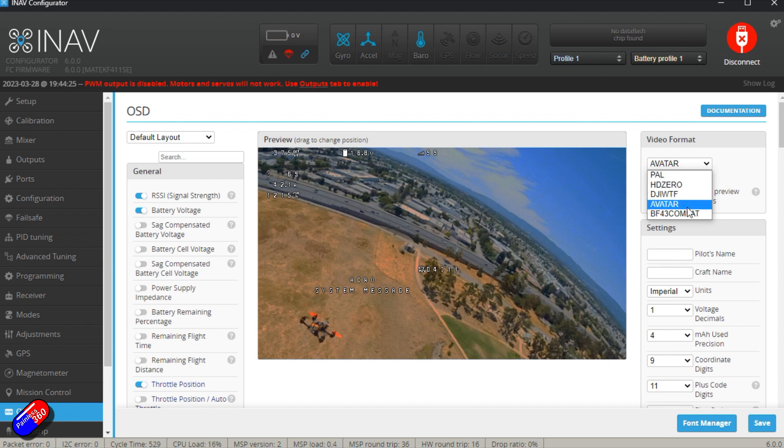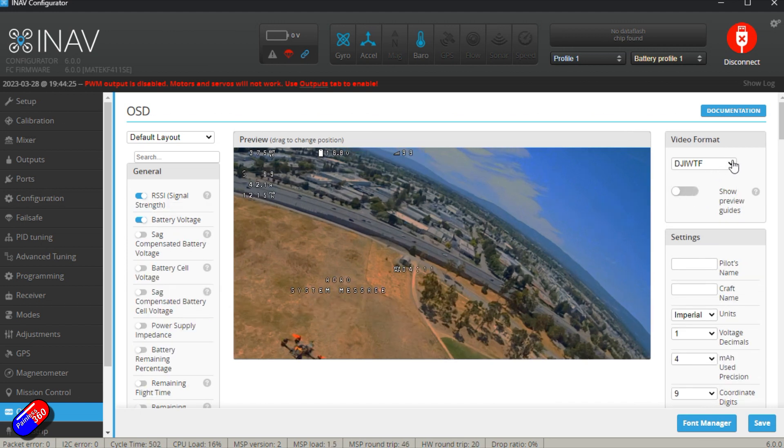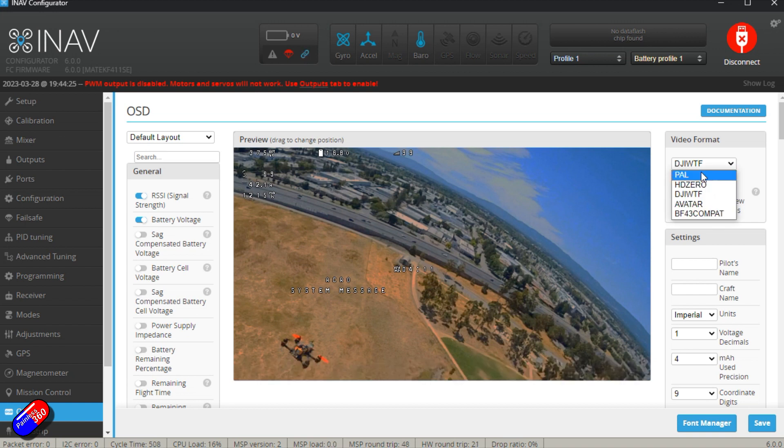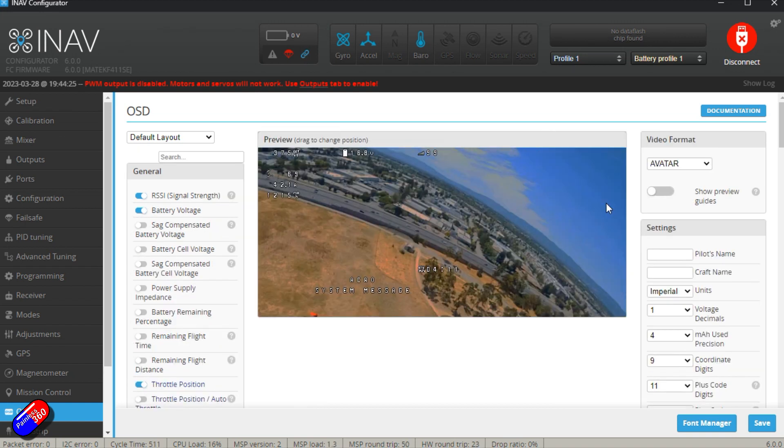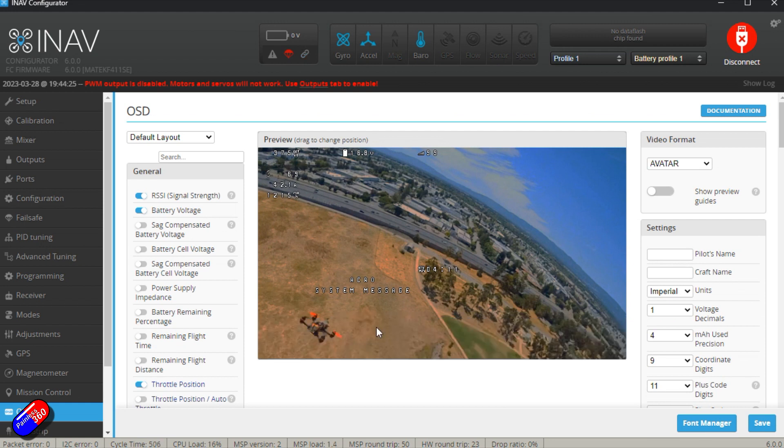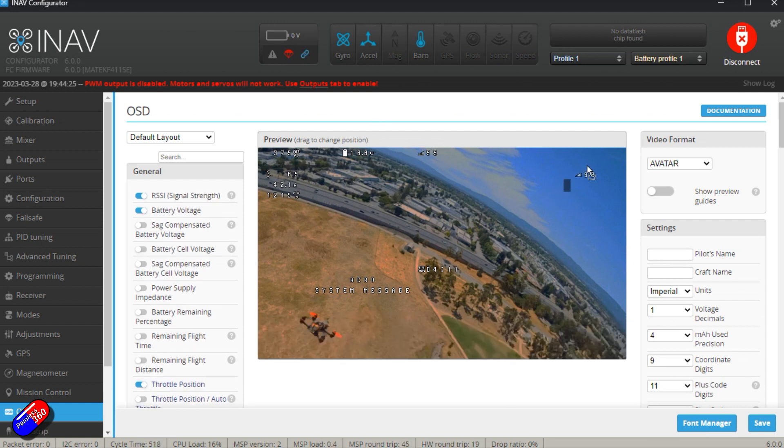DJI, WTF, Avatar, or BF43 Compatibility Mode. Obviously I'm using Avatar. As you change these different things, you'll see the screen will actually change size. When you have it set for what you want, then you can start moving your bits about as you would normally.